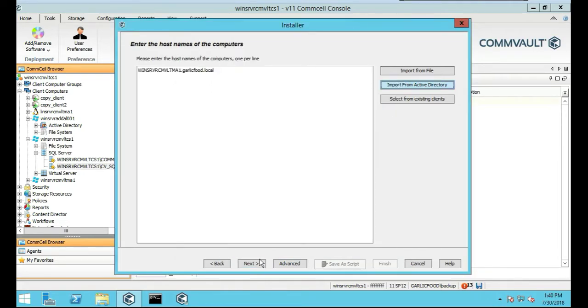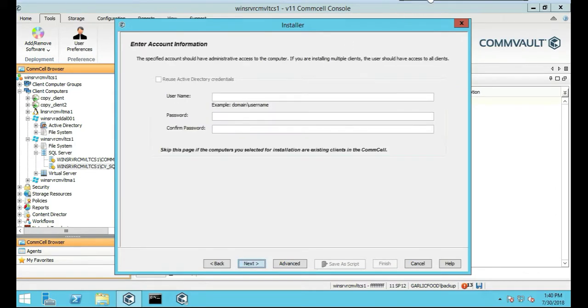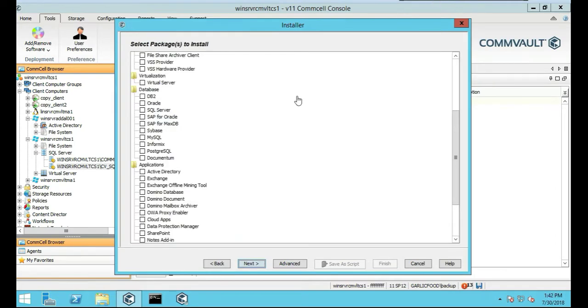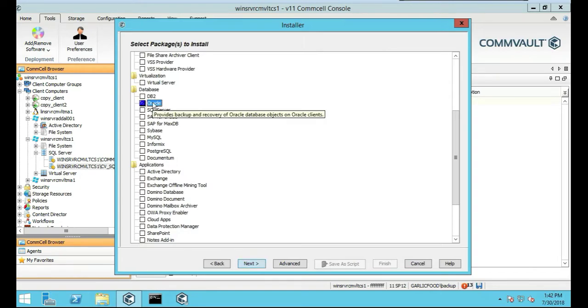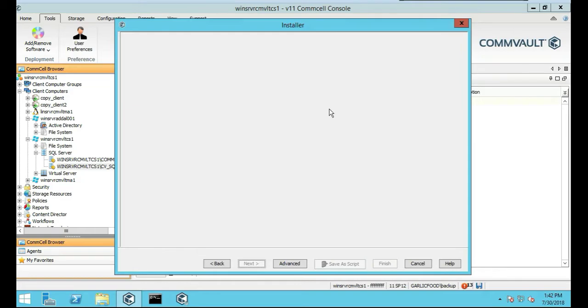Okay, looks good. Next. We're going to put our domain credentials in, and we're going to push Next. So we're going to scroll down until we find the Oracle database. We're going to highlight that, and you notice it says Provide Backup Recover for Oracle Database Objects. So we're going to click on Oracle, and we're going to push Next, because it's the only thing we're adding to it.